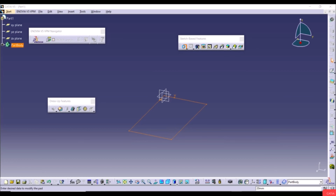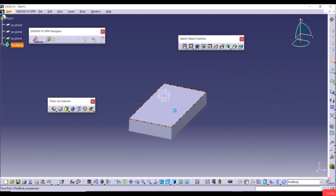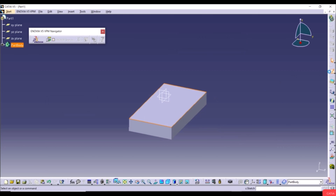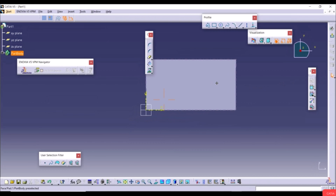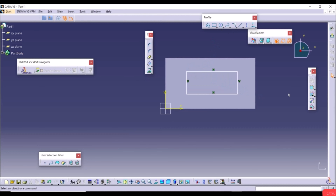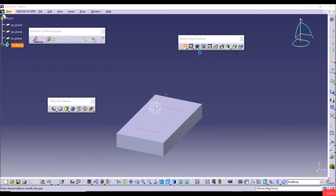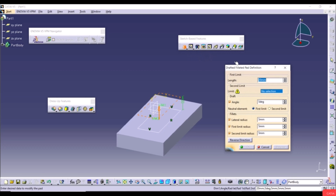Create a new sketch on the top face with a random rectangle, then exit the workbench. Click the arrow on the Pad tool to find Drafted Filleted Pad. The dialog shows First Limit length — increase it if desired. For Second Limit, select a face. Set a Draft Angle of 15 degrees, then click Preview.